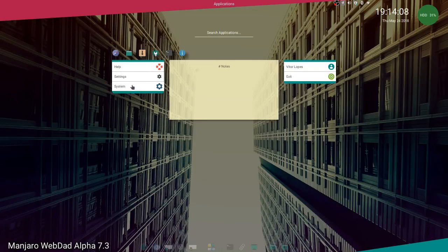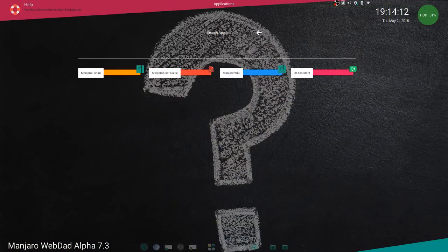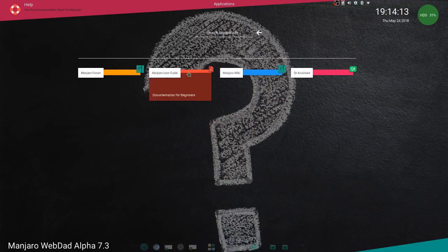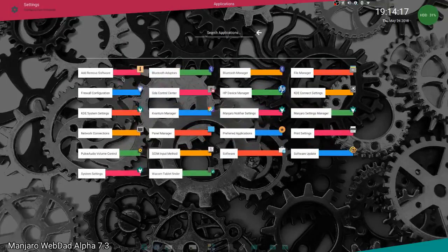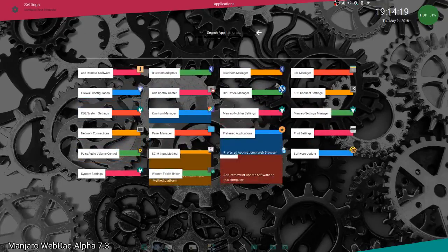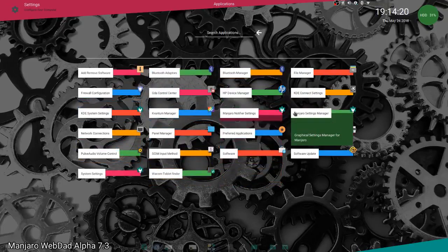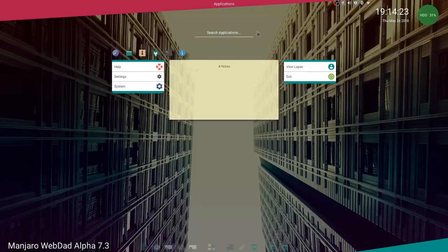You have some more categories here like, for example, help and settings. All your settings stuff go here. You also have some shortcuts here on the top.